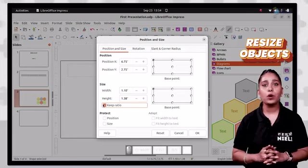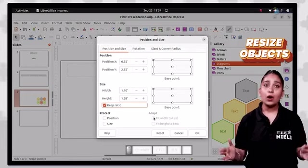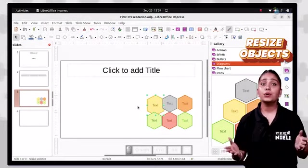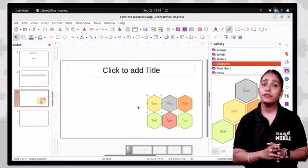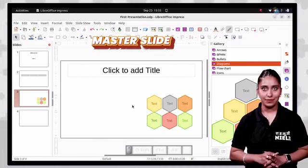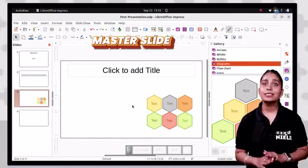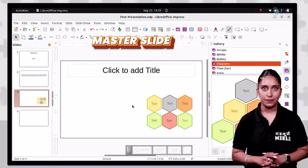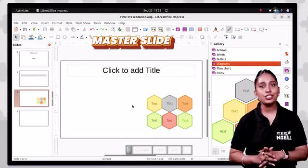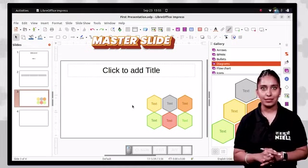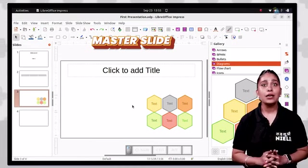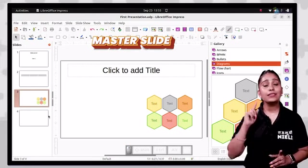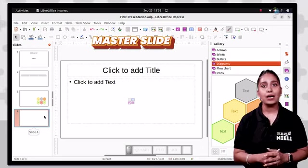In the position and size dialog box, choose the height and width of the object. Now that you have added text and objects to your presentation, you need a master slide to give your presentation an impactful appearance. A master slide is a slide used as the starting point for other slides, and a presentation can have more than one master slide.